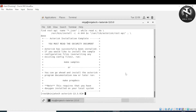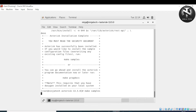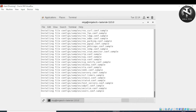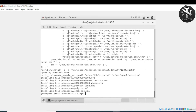Write 'make install' and press enter. The Asterisk installation is now complete. We need to perform a few more steps. The next step is to make sample and config files — write 'make samples' and press enter, then write 'make config' and press enter.